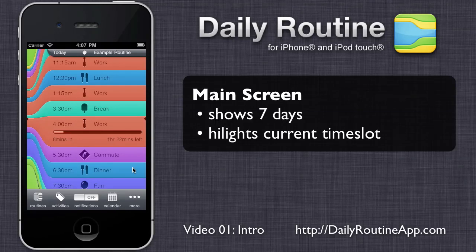The heart of the daily routine app is this screen. It shows today's time slots, plus two days in the past and four days in the future, making a week altogether.